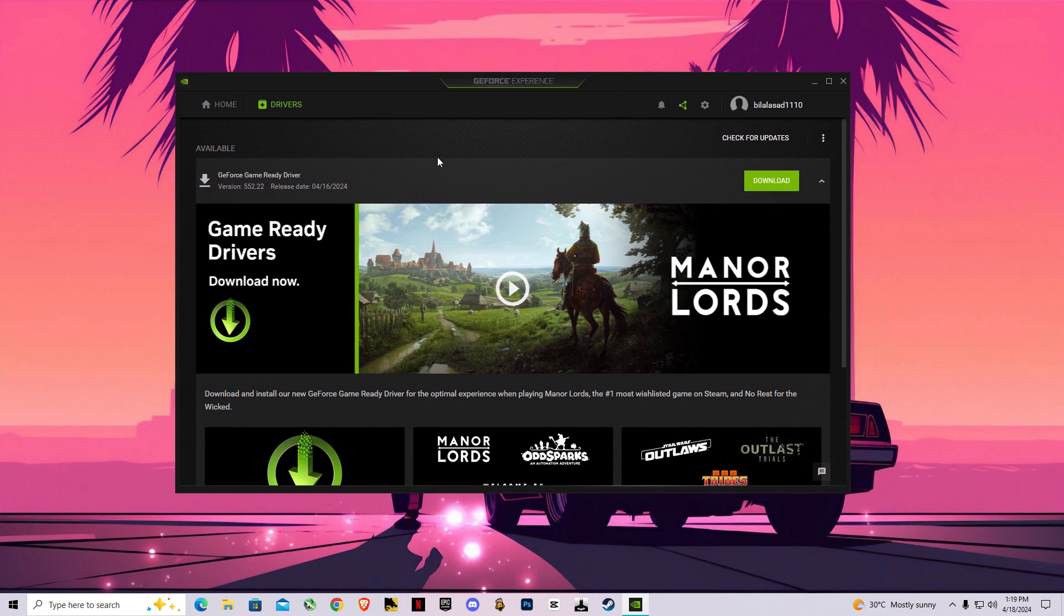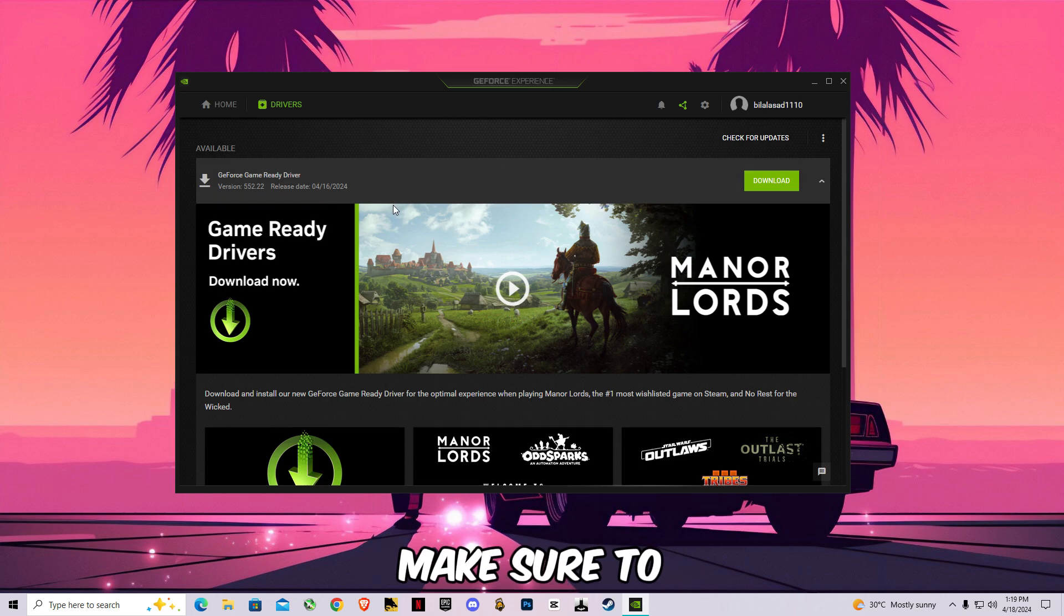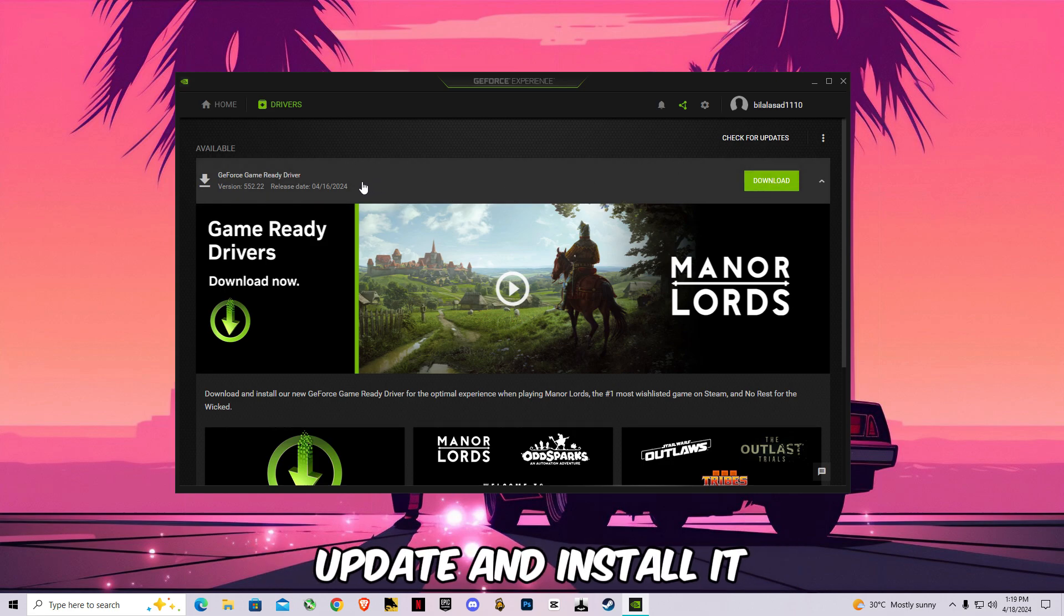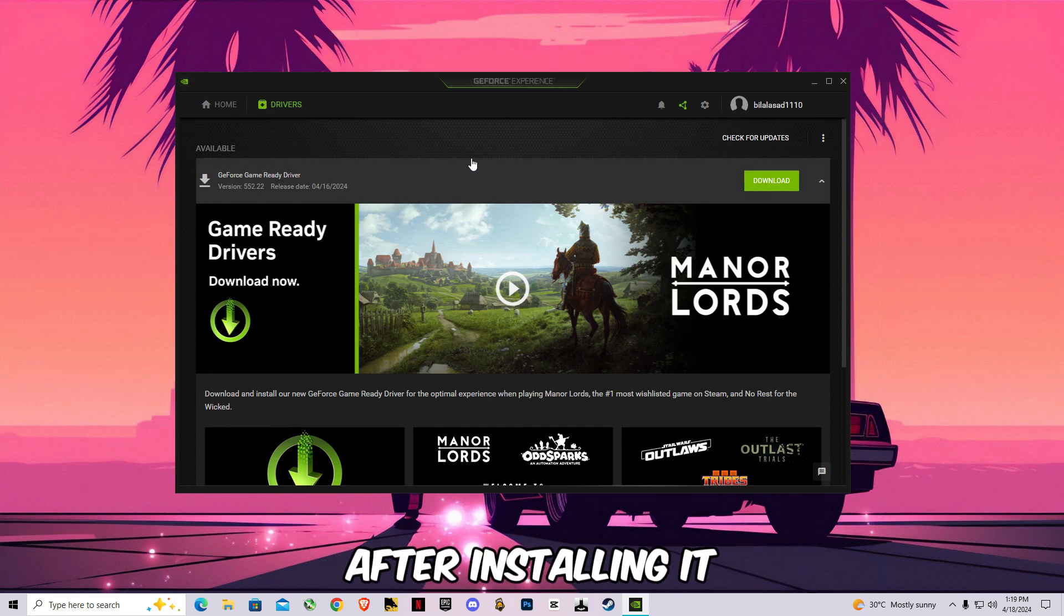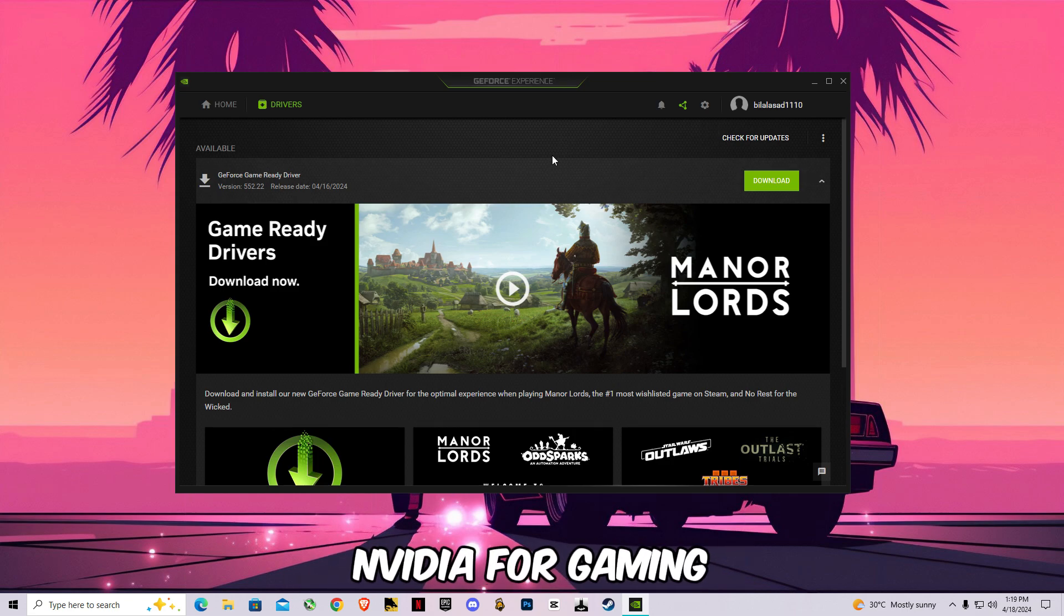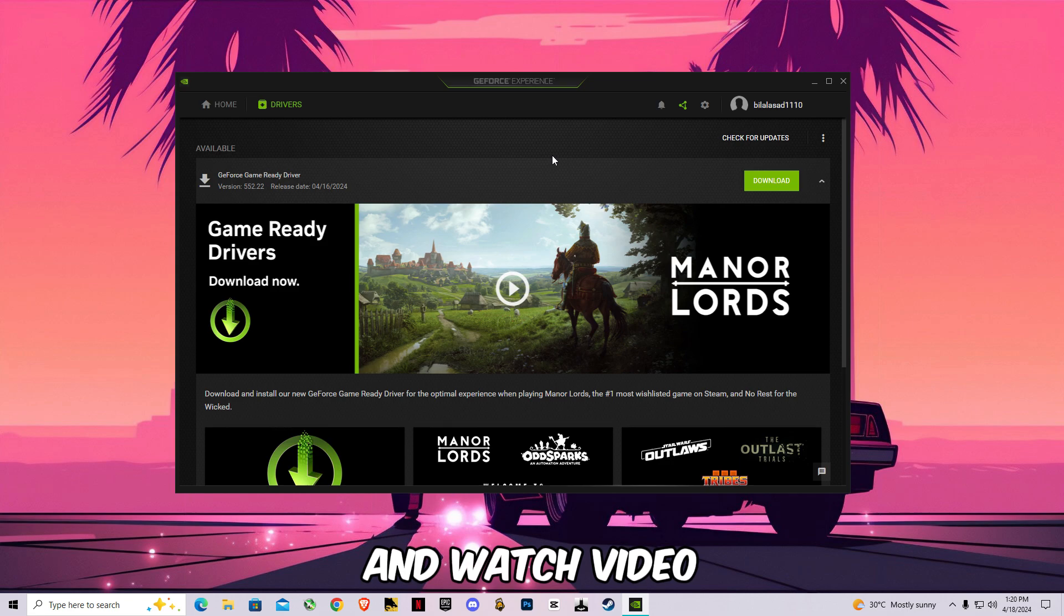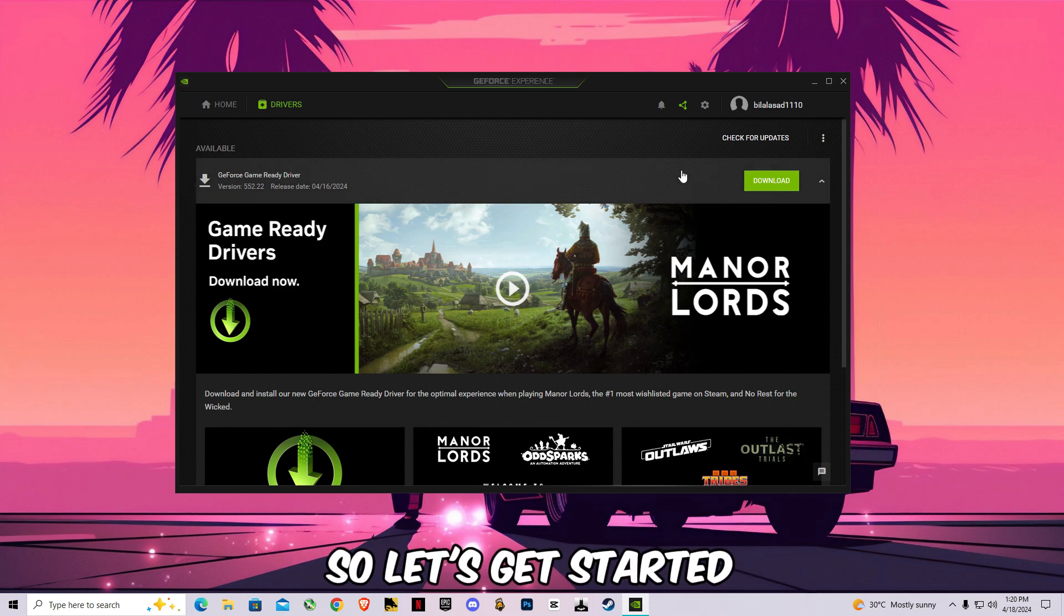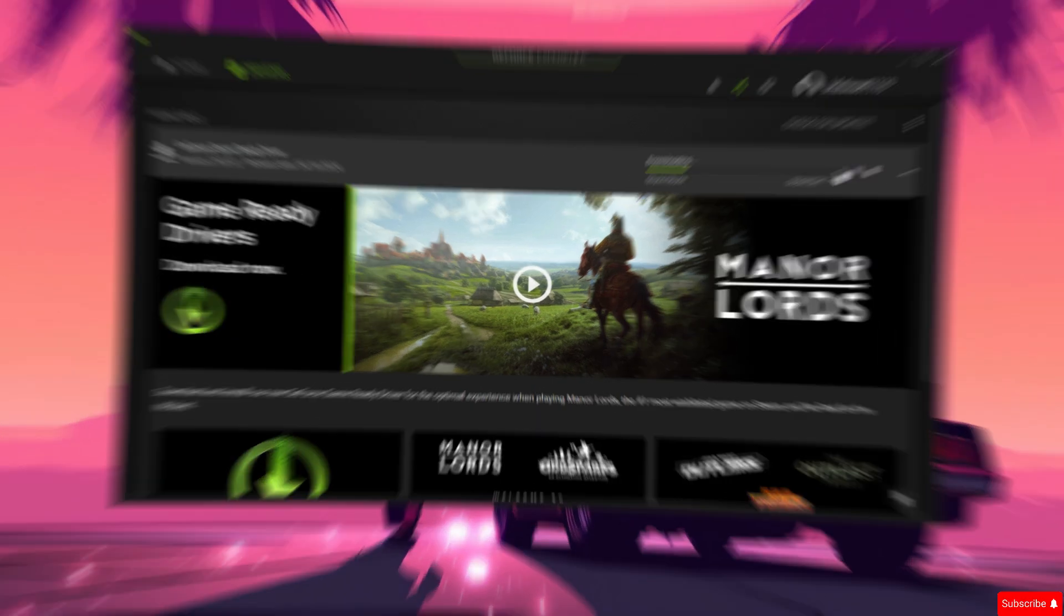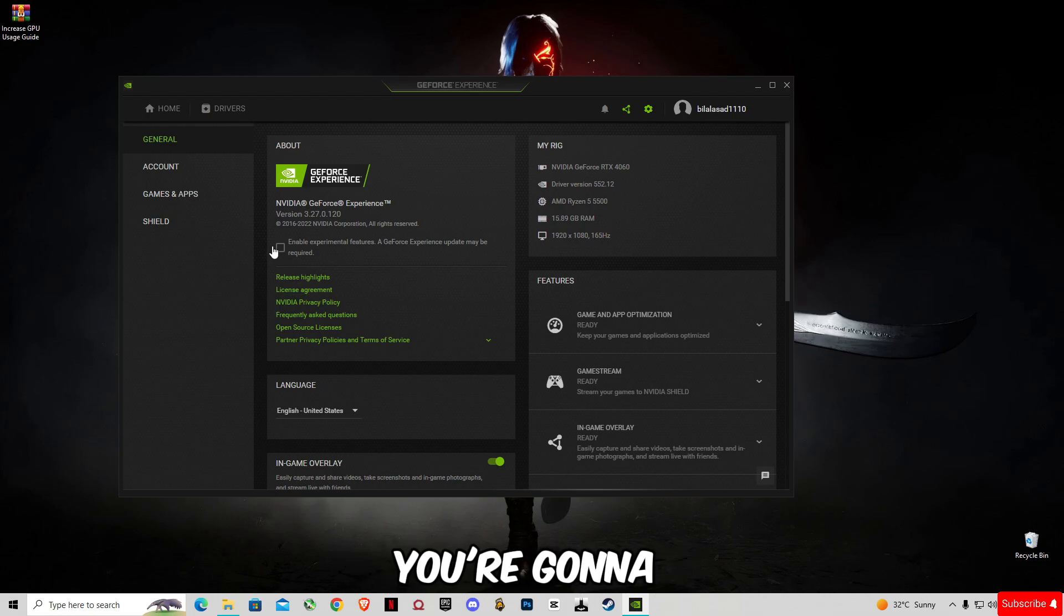Make sure to download this new update and install it. After installing it, I'm going to show you the best settings for NVIDIA for gaming. So stay with me and watch the video until the end. Let's get started.